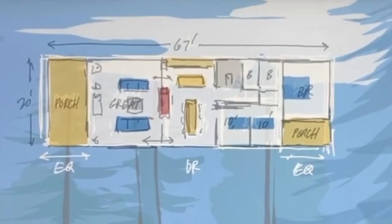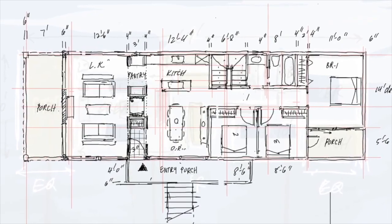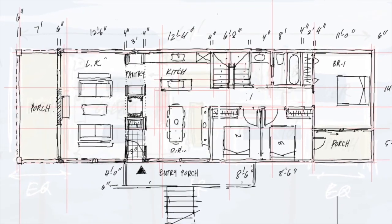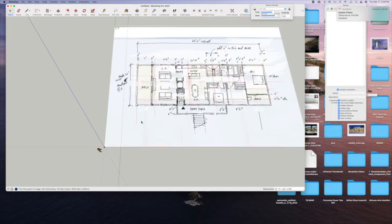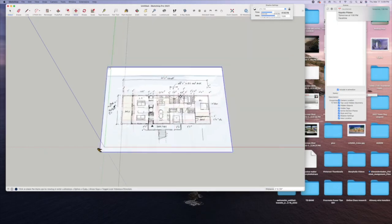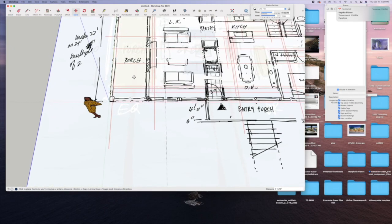But here's where Morpholio's scaling and selection features can really help you take a simple sketch like this and develop it into a more thoughtful and dimensioned plan, so you can then export that plan as a JPEG into either SketchUp or Rhino and build in three dimensions.